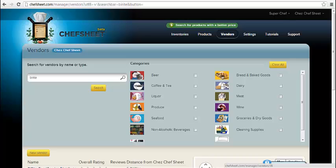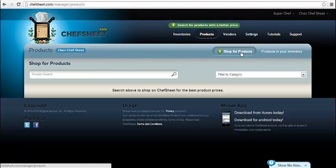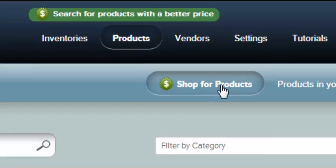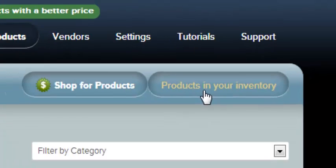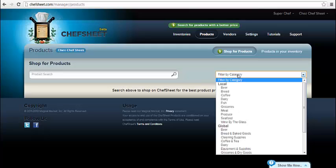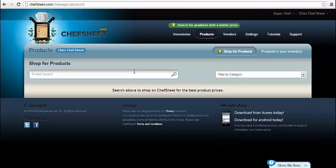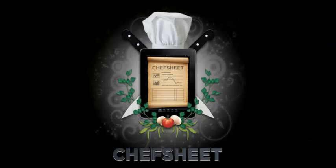The last tab we'll cover in this video is the Products tab. Here you can search for specific products, much as you can search for vendors in the Vendors tab. There are two search options: Shop for Products, which searches for products outside of your restaurant inventories, and Products in Your Inventory, if you're interested in tracking a specific product you've already purchased. You can limit searches by category or search global categories by leaving it unselected. View the other tutorials to learn how to create an inventory, add items, import, use the mobile app, and do reports. Thank you very much.